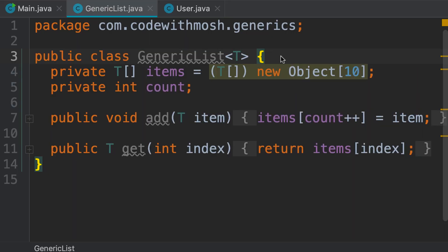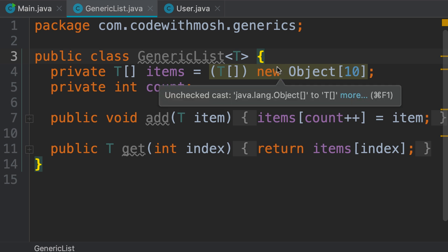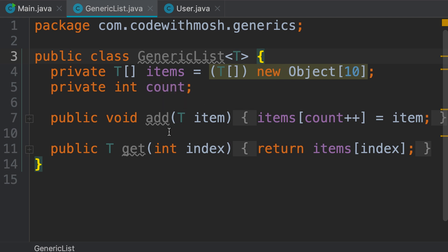You have learned how to create generic classes. Now in this generic class we have a couple of generic methods, add and get. But we can also declare a generic method inside a non-generic class. Let me show you.